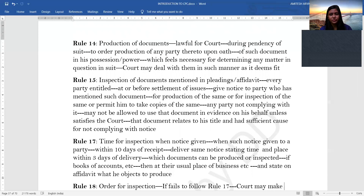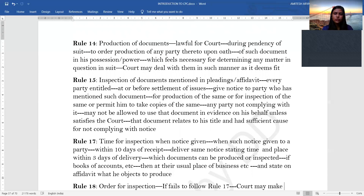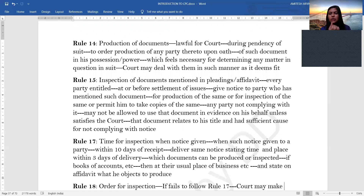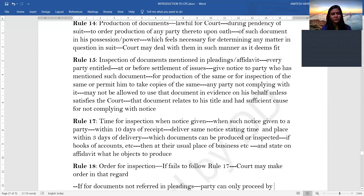Rule 15 deals with inspection of documents mentioned in the pleadings or affidavit. Any party, at or before the settlement of issues, can give notice to the other party requiring them to allow inspection or provide copies of documents they have referred to. If the party served with notice fails to comply, the court may not allow that party to use the document in evidence, unless the court is satisfied it relates to that party's title or there is sufficient cause for non-compliance.